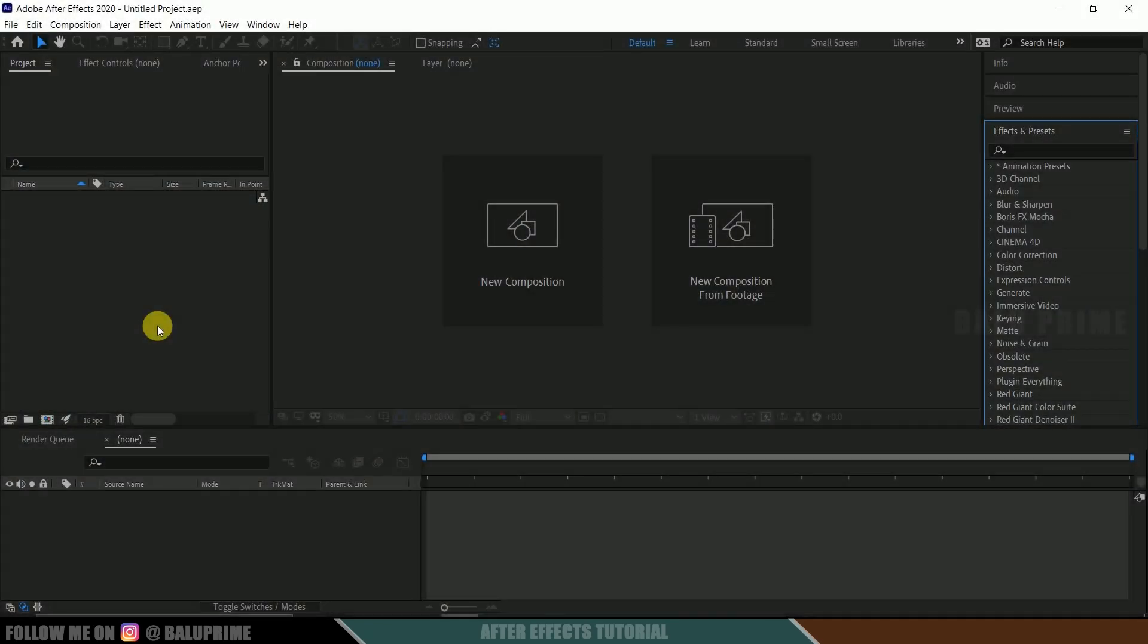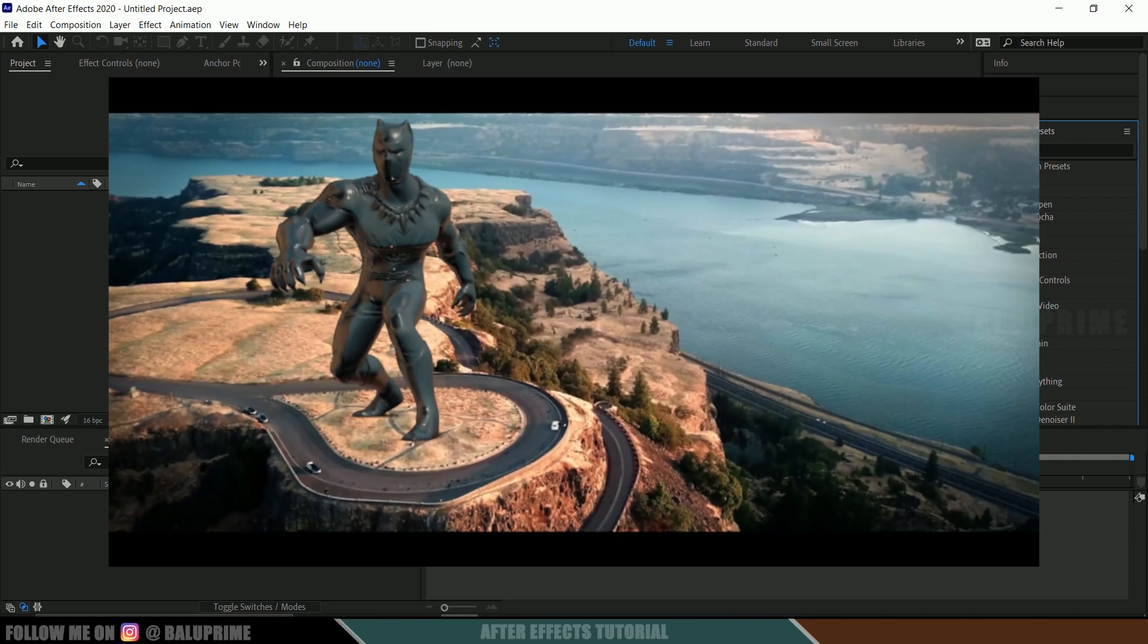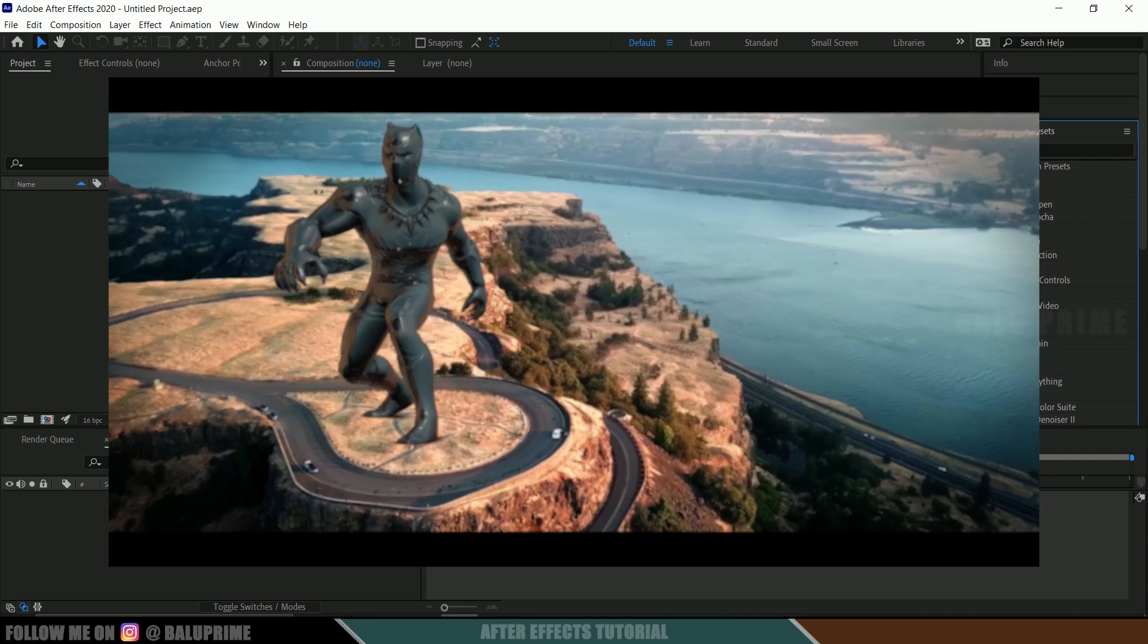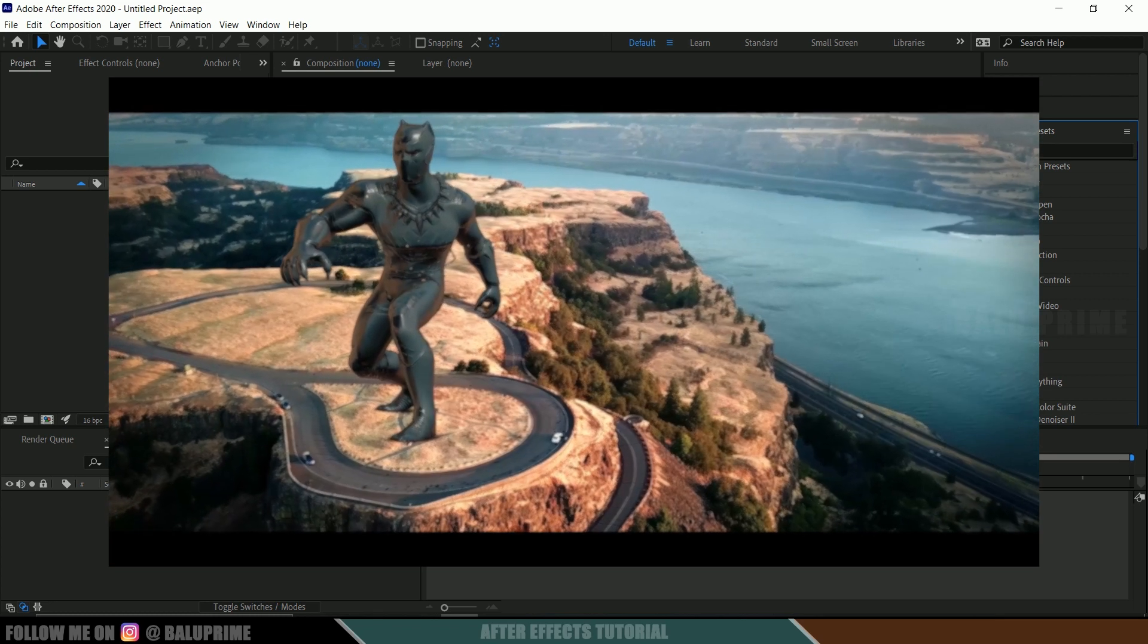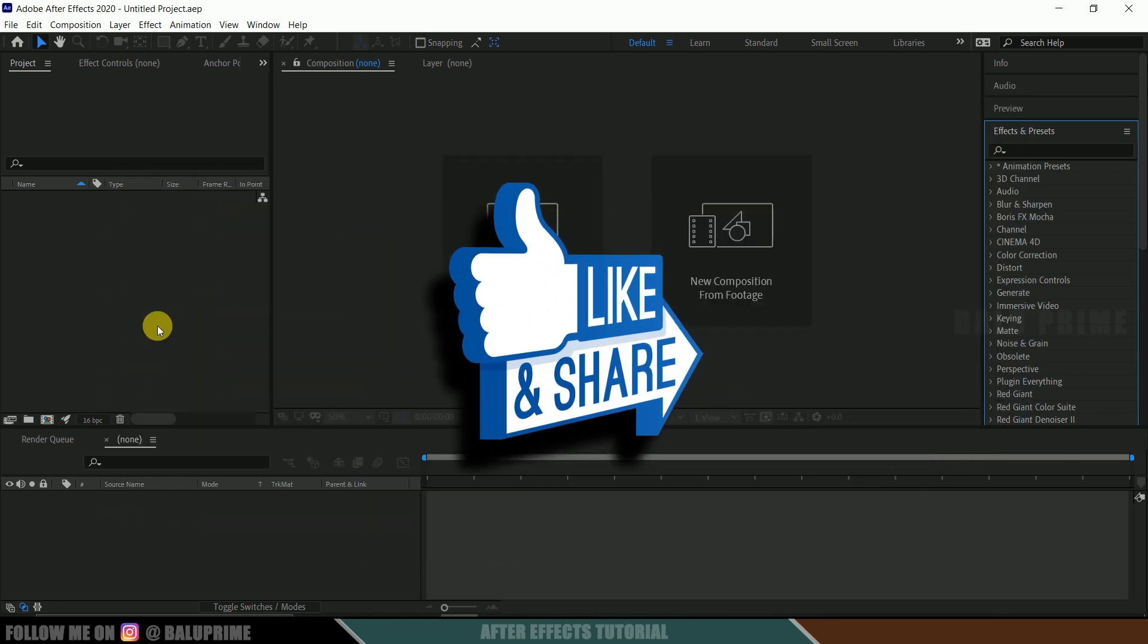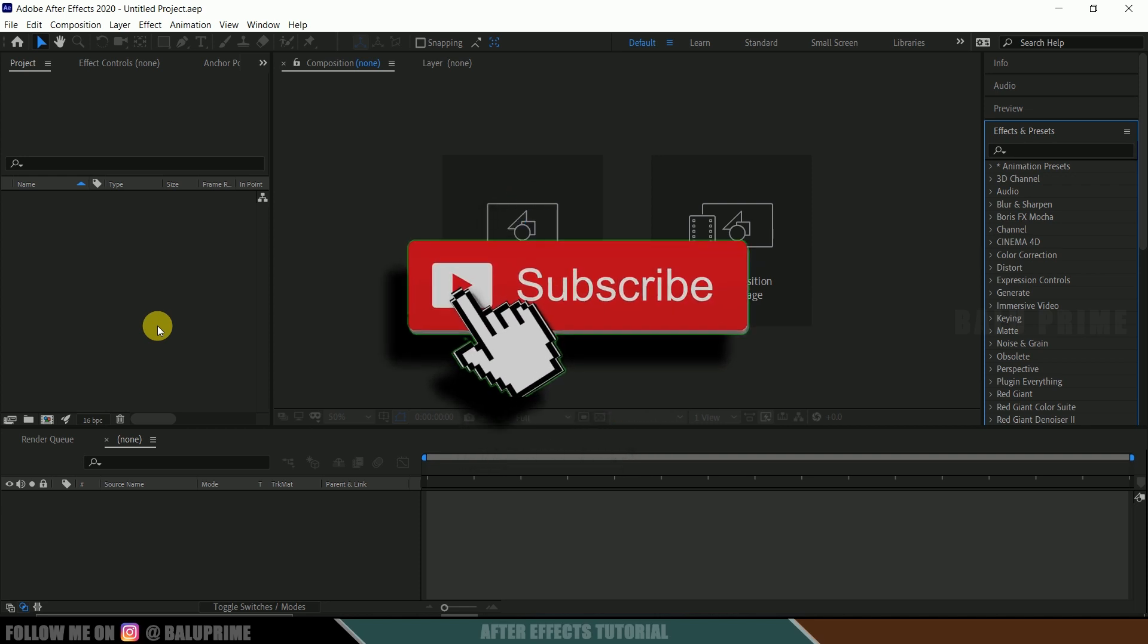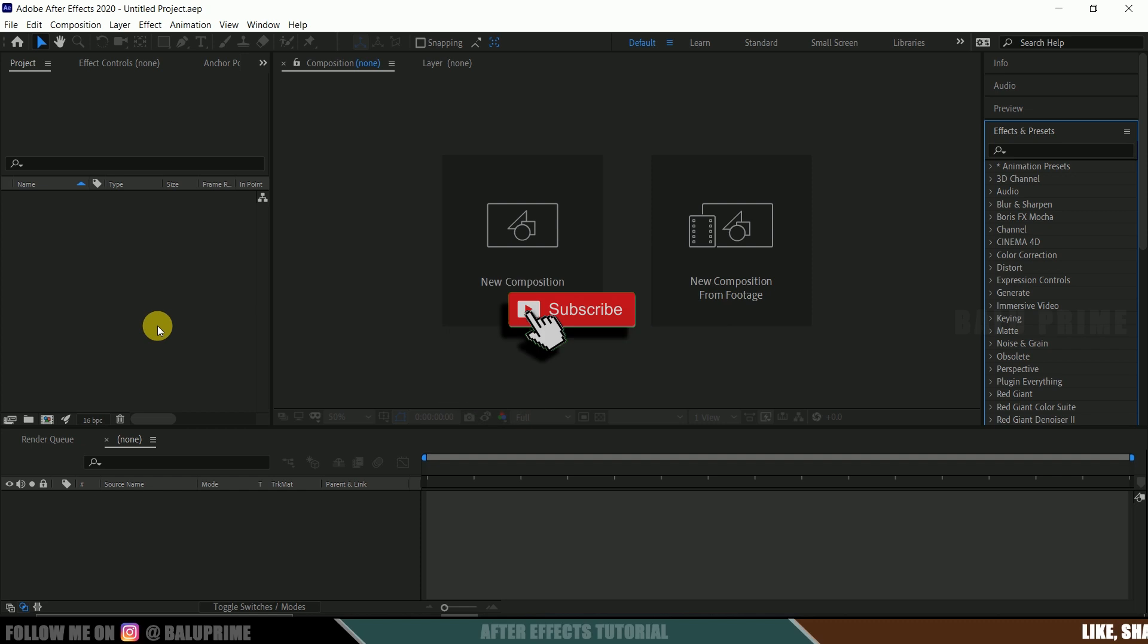Hey guys, this is Baaloo from Baaloo Prime and once again welcome you all back for an exciting tutorial. In this video I will show you how we can use 3D models into our footage using Element 3D plugin in Adobe After Effects. So I hope this tutorial will be useful and by the end of this tutorial if you have learned anything new from this please click on that like button to share this content and if you are new to this channel consider subscribing my channel and support me. So further without any due let's begin.